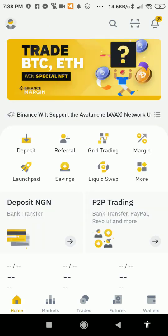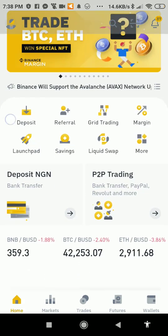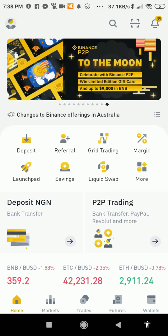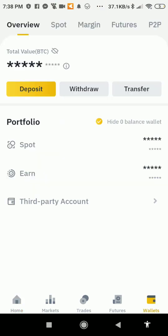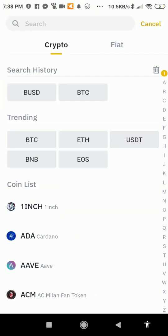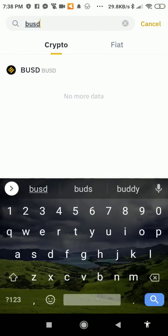Once your app is open, this is the page you're going to see. Now go to your wallet, go to Deposit, then select BUSD — go to the search bar and type BUSD.